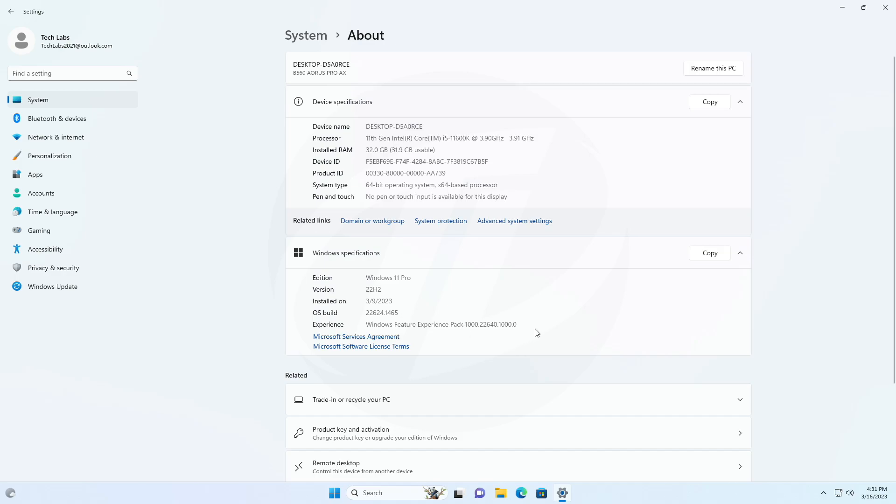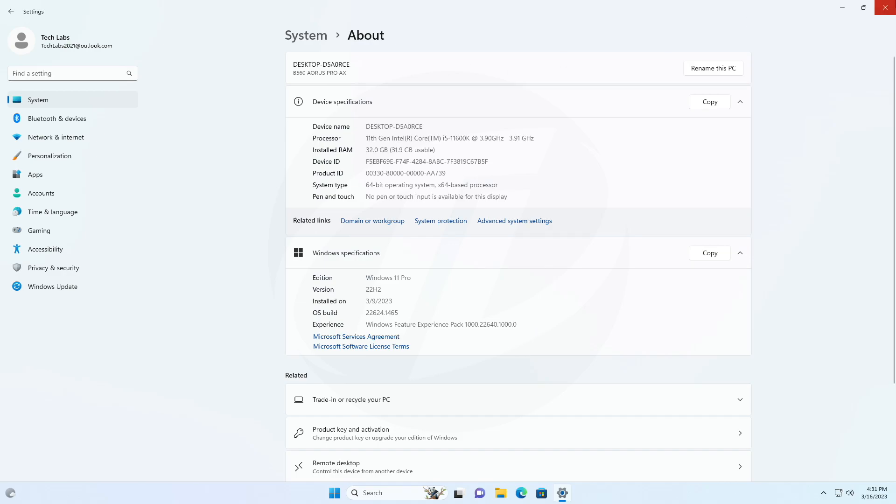As a reminder, insiders previously on build 22623 will automatically get moved to build 22624 via an enablement package. The enablement package artificially increments the build number for the update with new features getting rolled out and turned on, to make it easier to differentiate from devices with the update with features off by default.